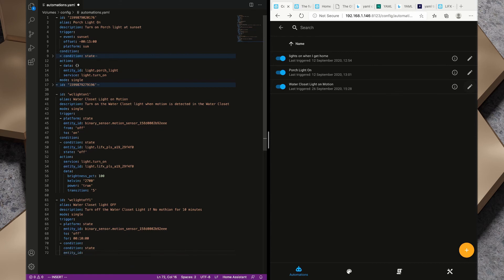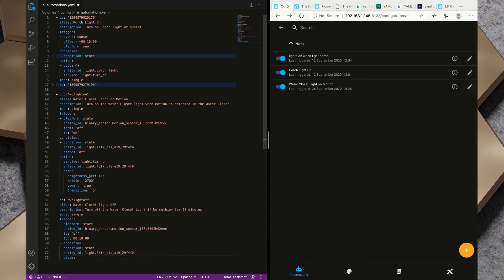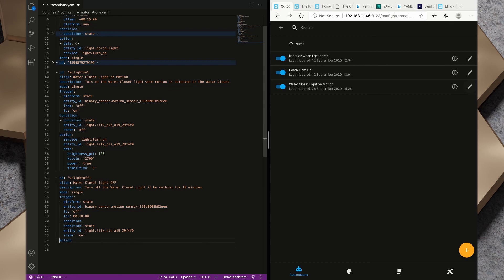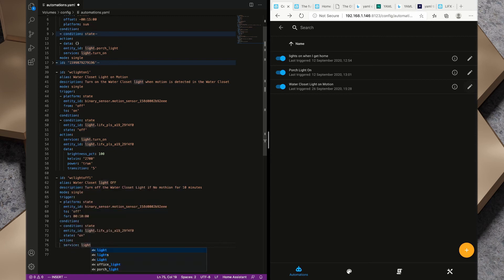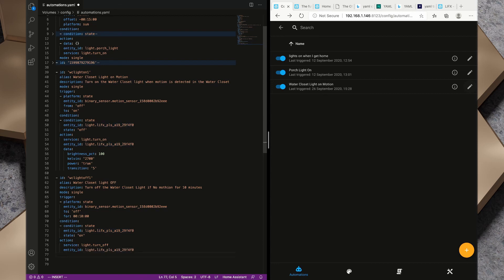We want a condition and our condition is a state condition as well. The entity_id I want that to be this entity_id and I want the state to be on. So the trigger is the state of the binary sensor needs to go to off for 10 minutes and the light also needs to be on for this automation to run. Lastly we want to action. In our action we want to call a service, light.turn_off. The entity_id we want is that one and data we're just going to put in curly braces because we're not actually sending any additional data there.